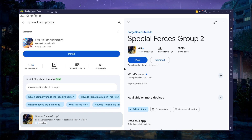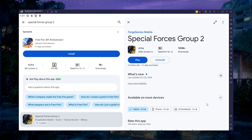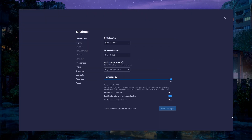Depending on your network connection, this might take a few minutes to complete. While downloading the game, you should take a look at your emulator settings. Click on this gear icon to access these settings.